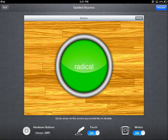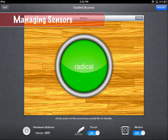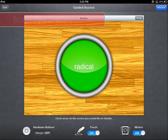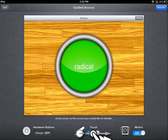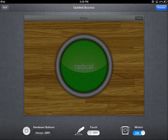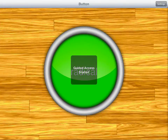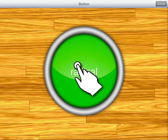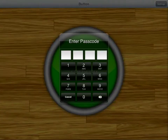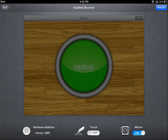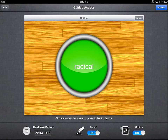Guided Access also does two other great things. First, it can turn off certain sensors. If you want to disable touch on the entire screen — for example, in a music app — tap the Touch option and the screen becomes grayed out. Hit Resume, and tapping anywhere on the screen will not activate any buttons. Triple tap, enter your passcode to return, and you can turn touch back on simply by tapping the On-Off button.